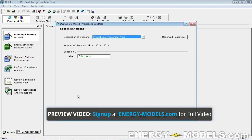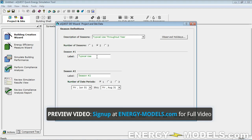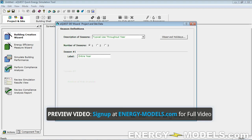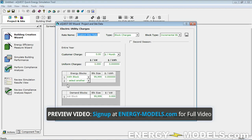In the initial wizard, we define the number of seasons. For instance, if it's a school, it has two seasons: school year and summer. You can specify up to three seasons, though most buildings are only one season because the schedule is reasonably similar throughout the year. In this screen, we can define the electric rates.